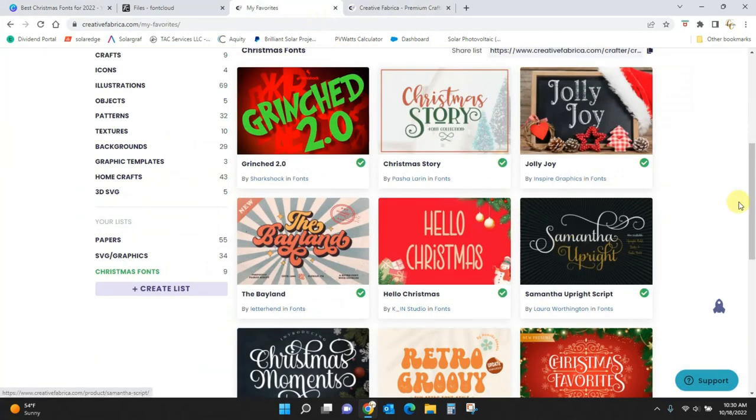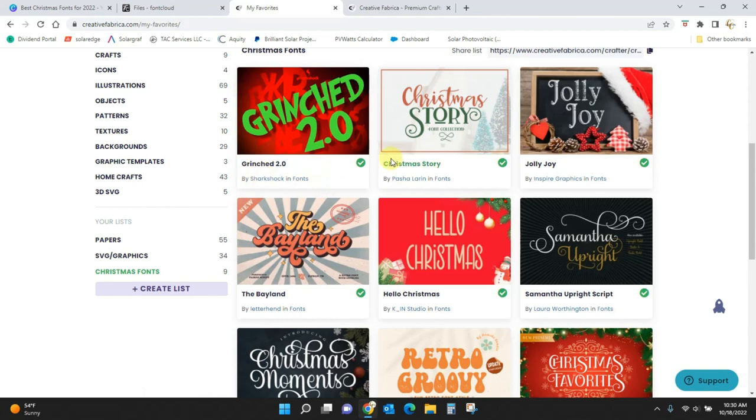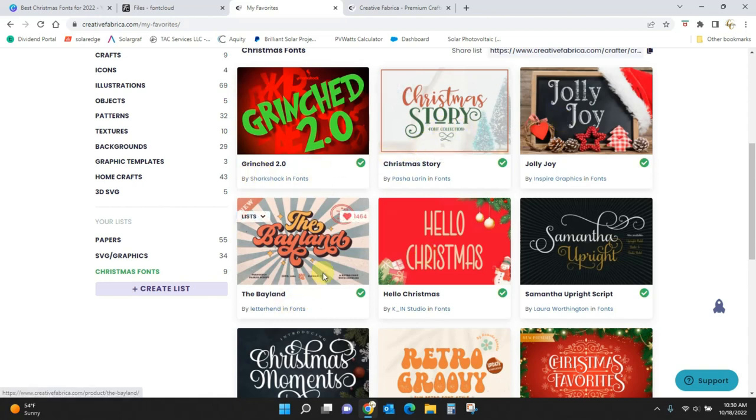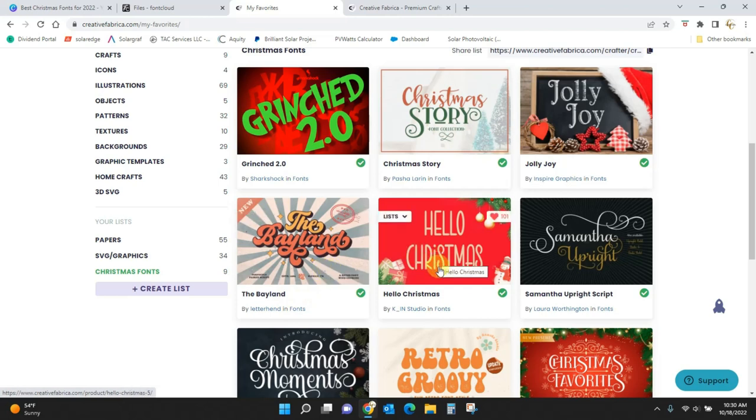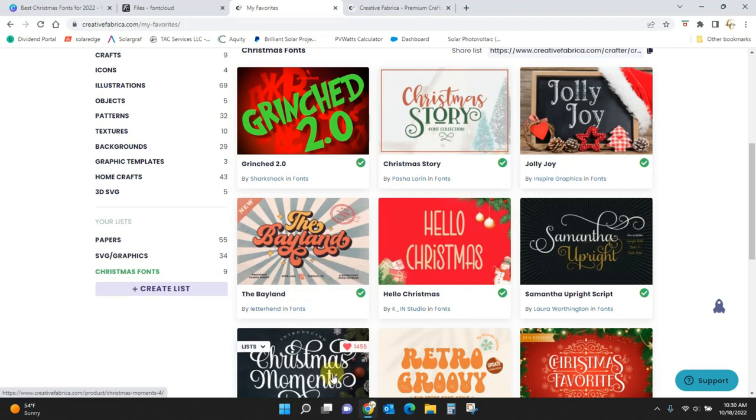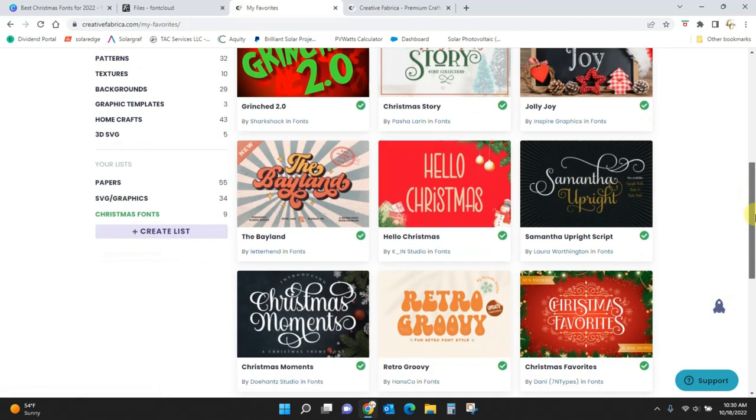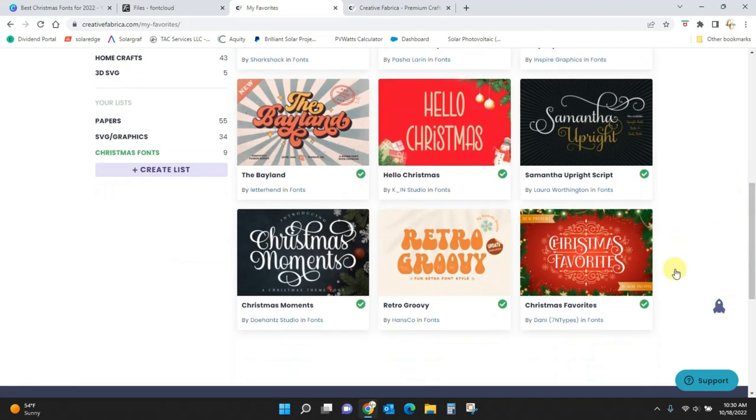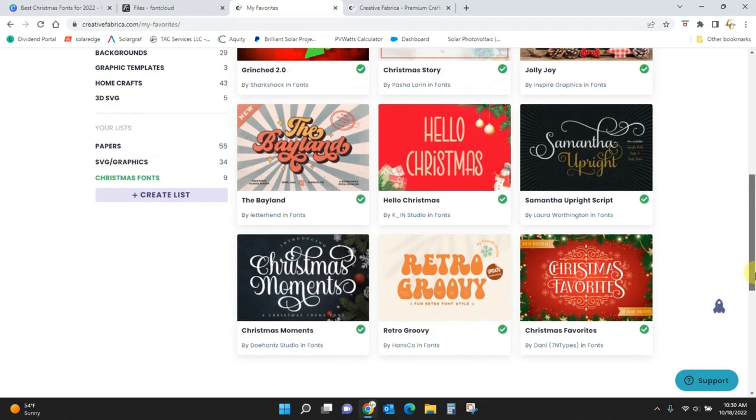Here they all are. So Grinched 2.0, Christmas Story, this one has extras as well, Jolly Joy, The Bayland, Hello Christmas, Samantha, Christmas Moments, Retro Groovy, and Christmas Favorites.